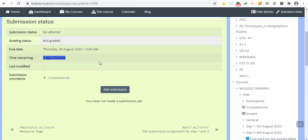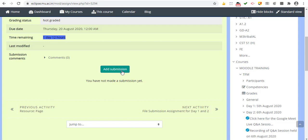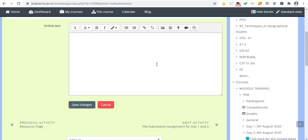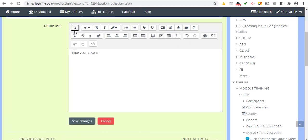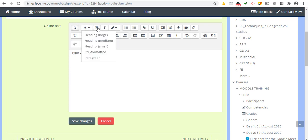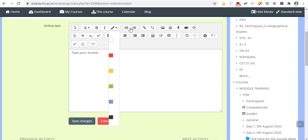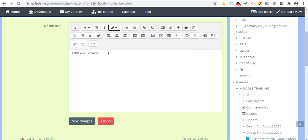The assignment page shows the submission status as 'not yet attempted' and 'not graded,' along with time remaining. You click 'Add Submission' to begin. For an online text submission, you get a text editor box to type your answer. The toolbar has one row by default, but clicking the first icon expands it to a full word-processor-like editor with options for font size, bold, italics, color, bullet numbering, image, video, and audio recording.